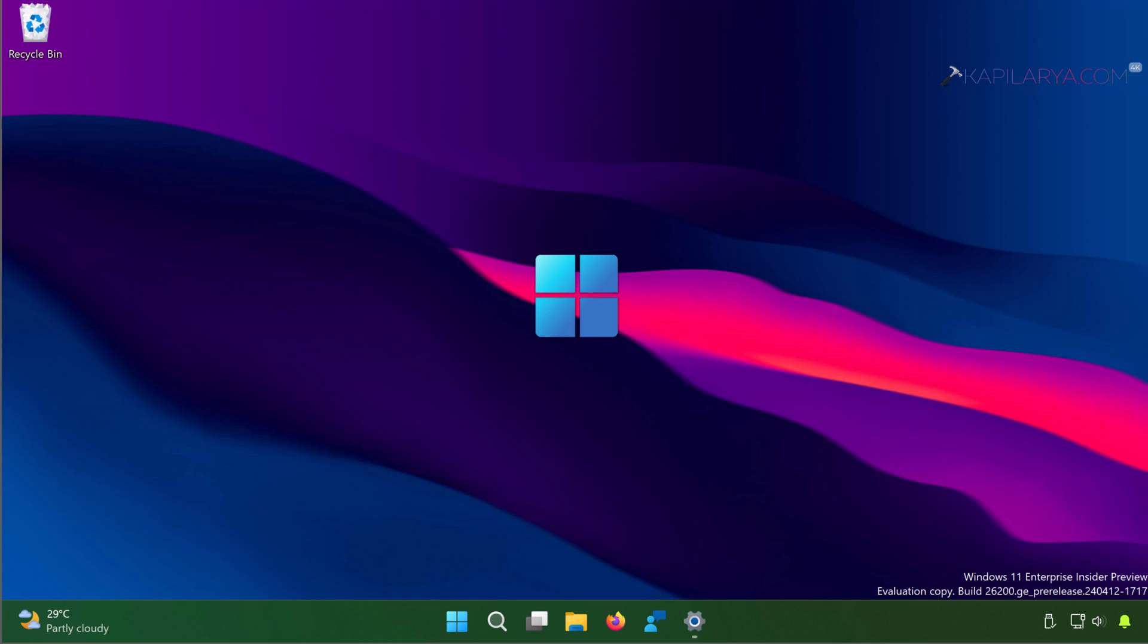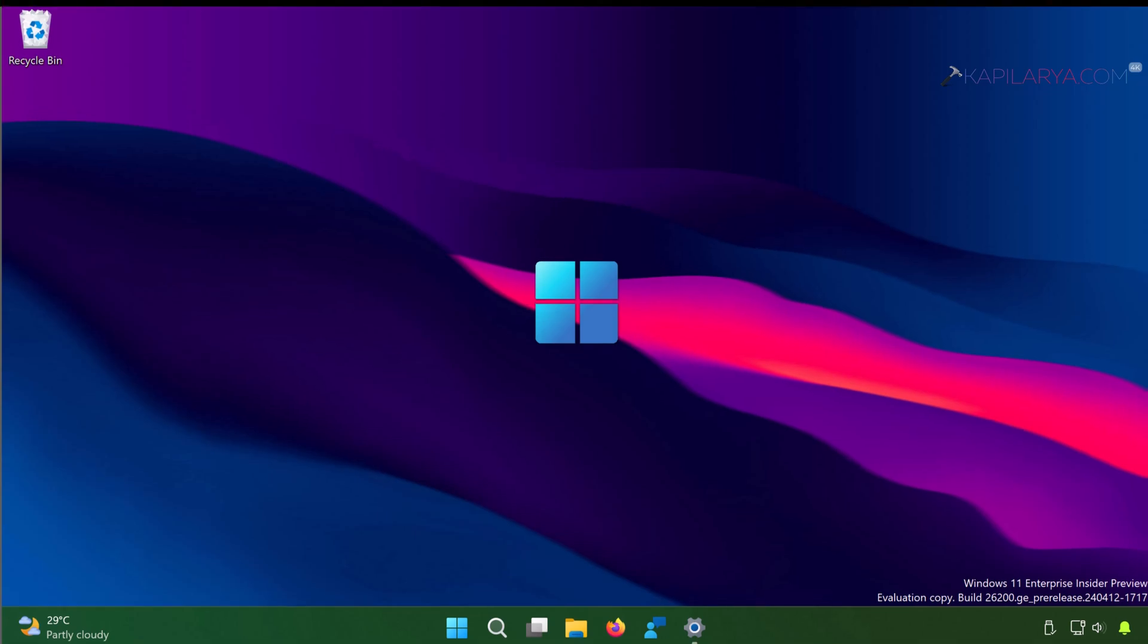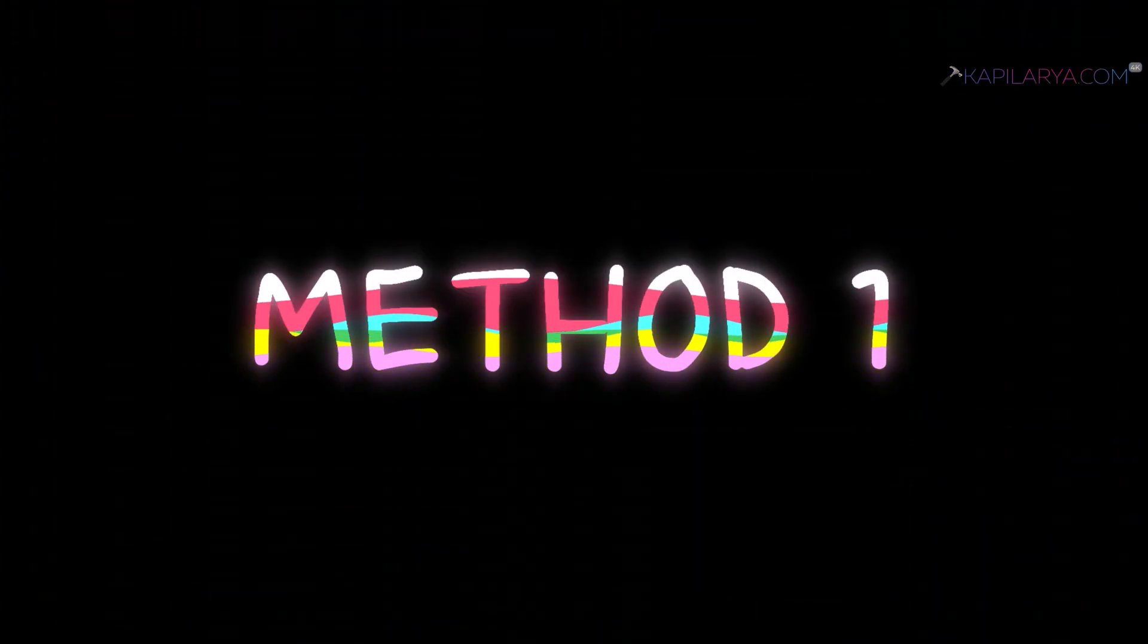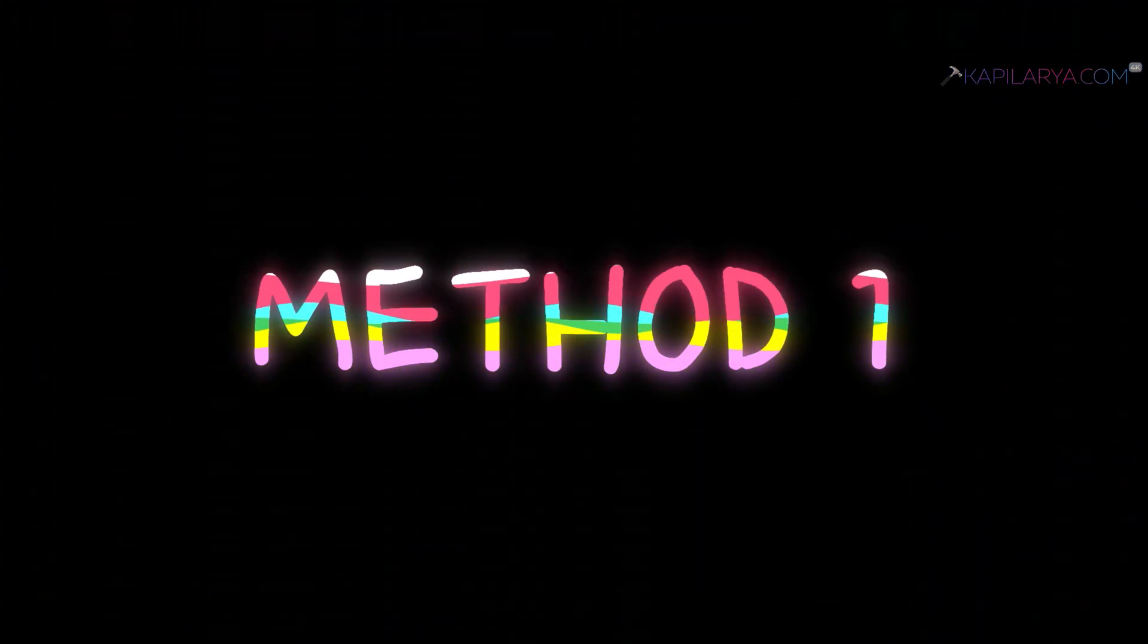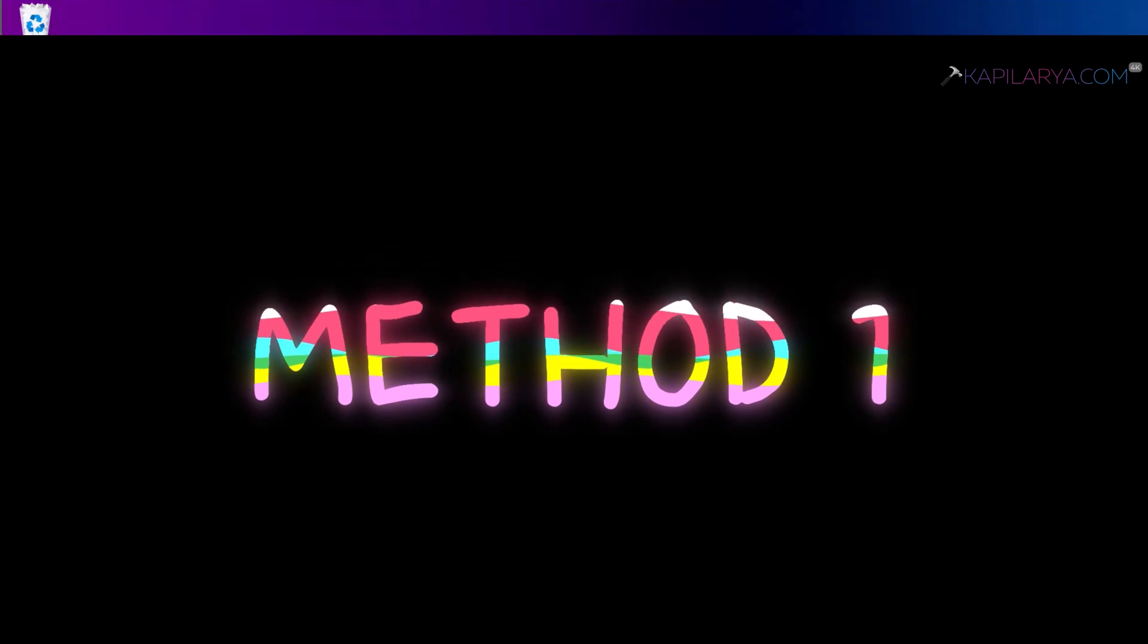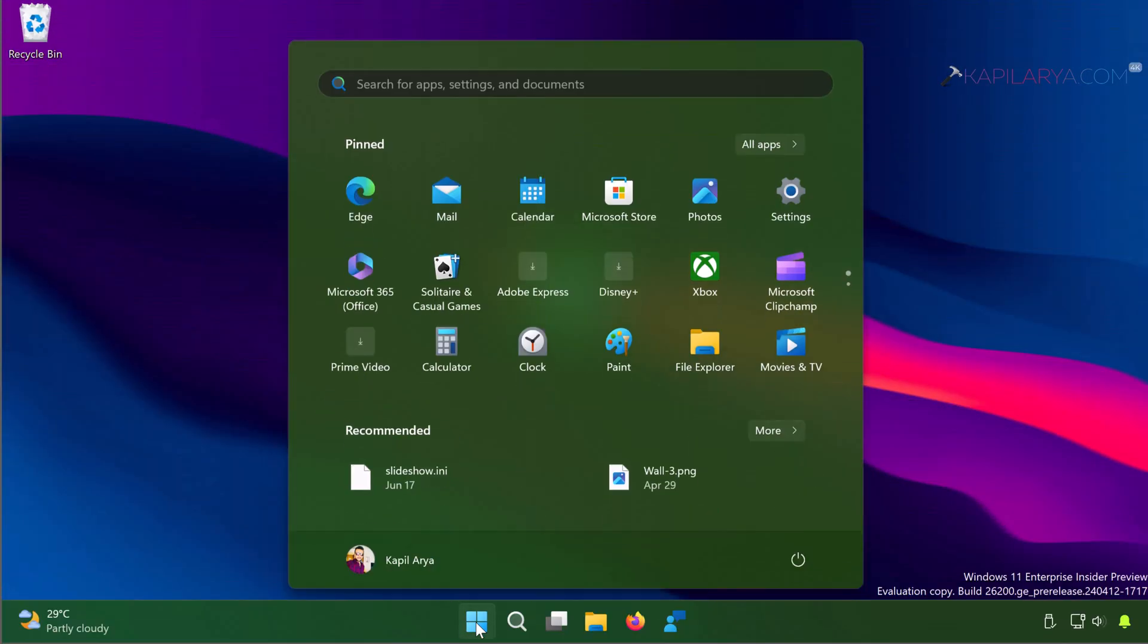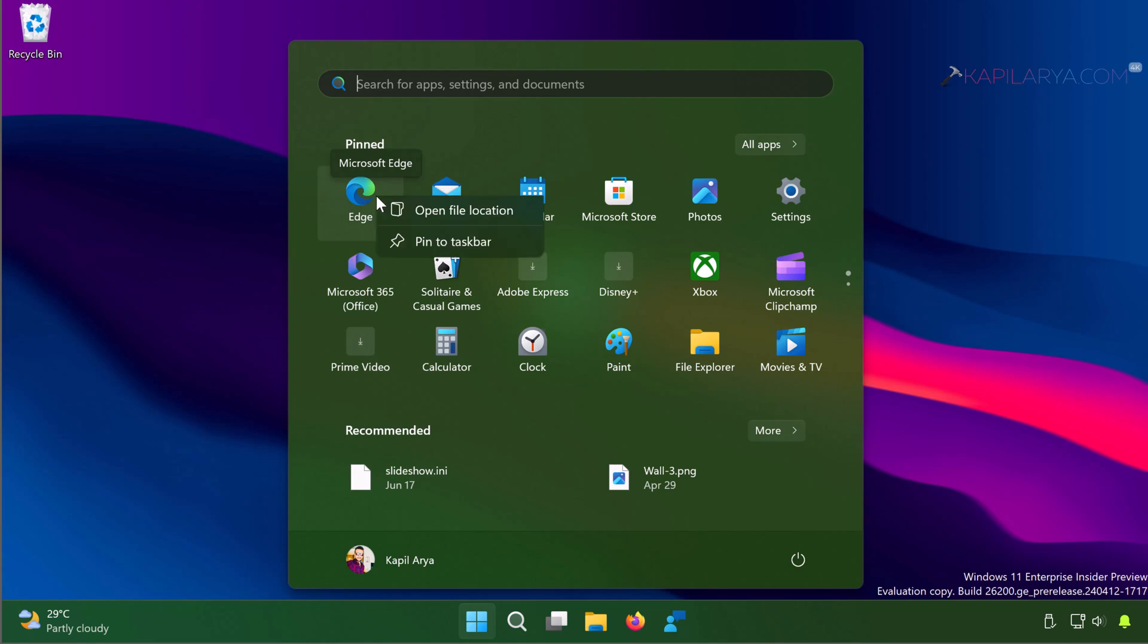Starting with Method 1: In this case, you can simply open the Start menu, right-click on any already pinned app to Start, and select Run as Administrator. This is as simple as that.